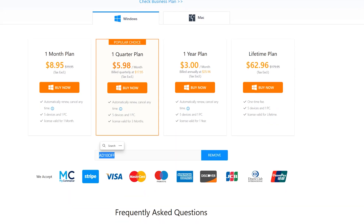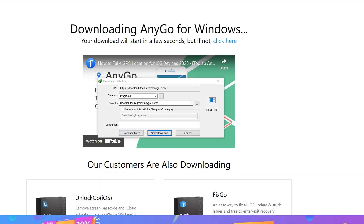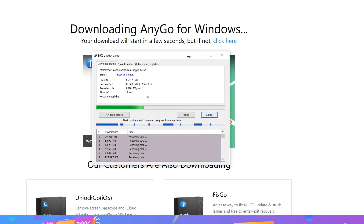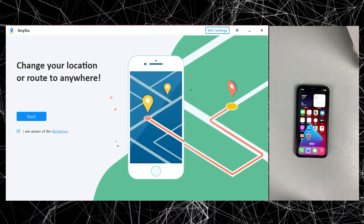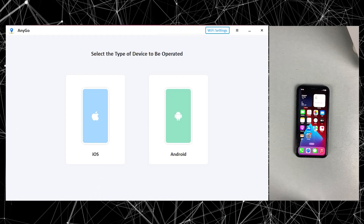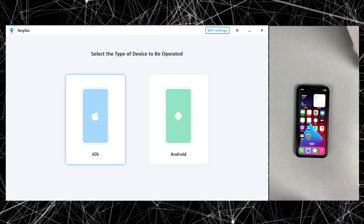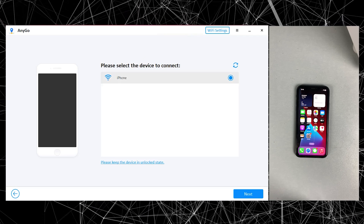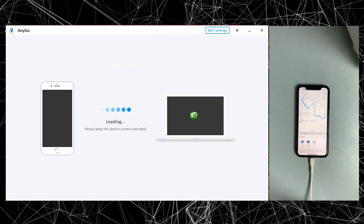Now let me show you how you can use the iToolab AnyGo application to change your GPS location. First of all, you need to download AnyGo from its official website, which I will mention in the description below. Once the download is done, open the AnyGo application on your PC or Mac — this is how the main interface will look. Simply click the Start button. If you are using Android, click on Android; since I am using an iOS device, I will go with the iOS option. Then just click the Next button and we are successfully connected to the PC.